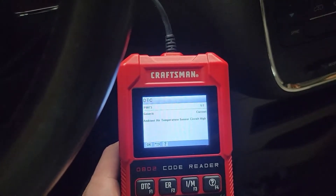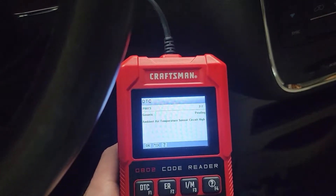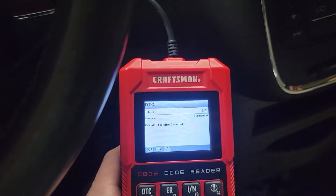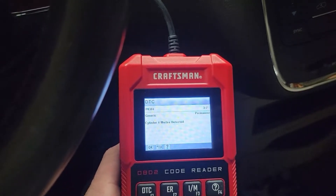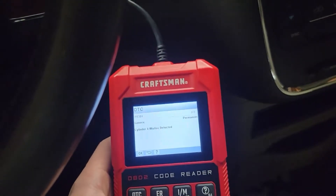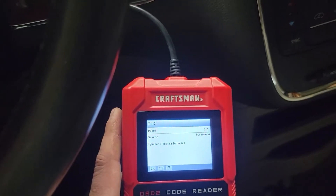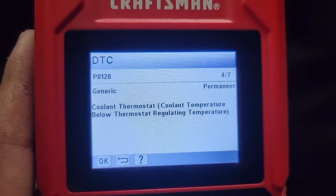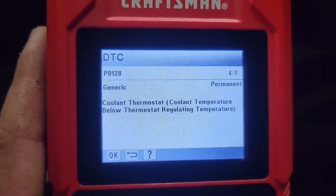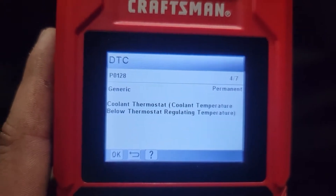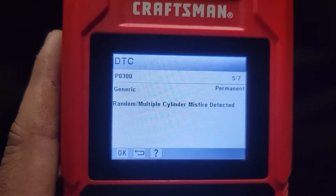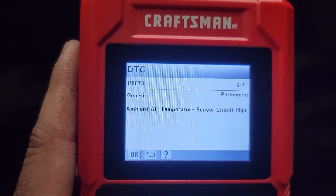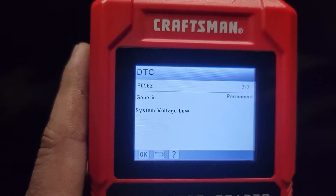Ambient air temperature circuit high - because it's not plugged in. Ambient air temperature sensor circuit high - because it's not in. Misfire cylinder four, but it doesn't say pending, it says permanent. Coolant thermostat below thermostat regulating temperature - also permanent. Random multiple cylinder misfires detected - permanent. Ambient - permanent. System voltage low.